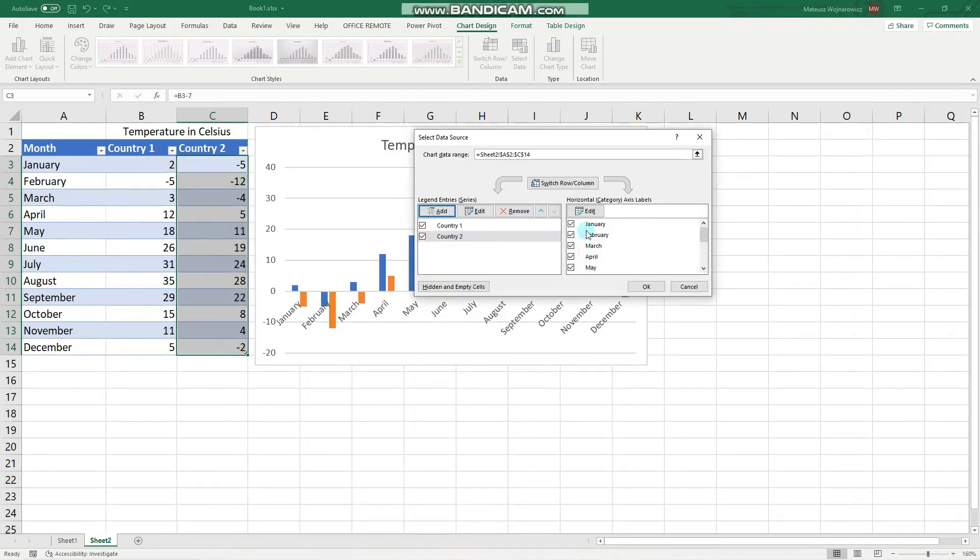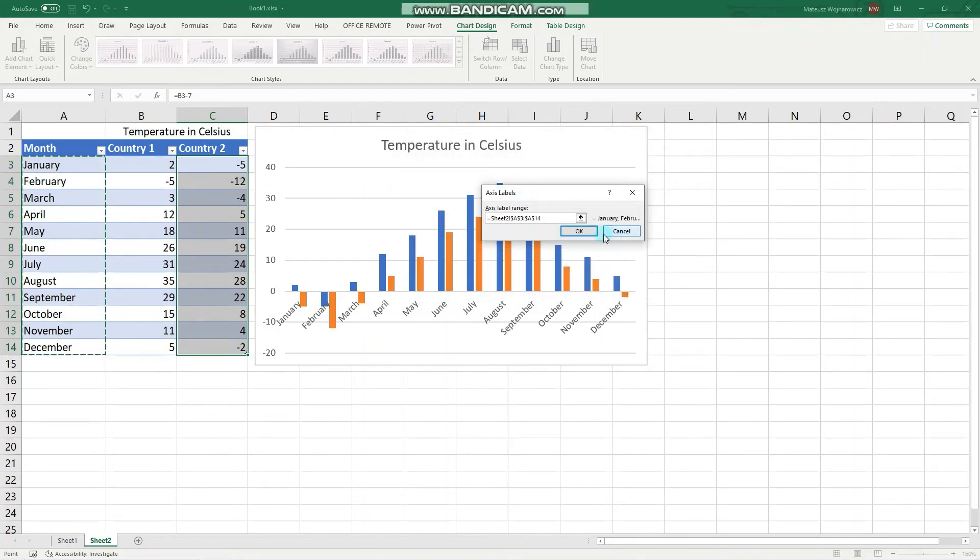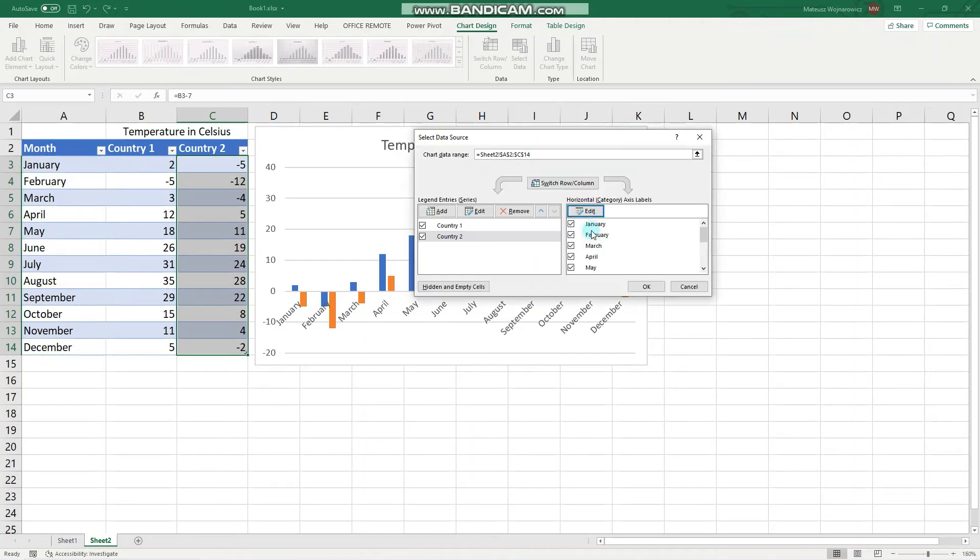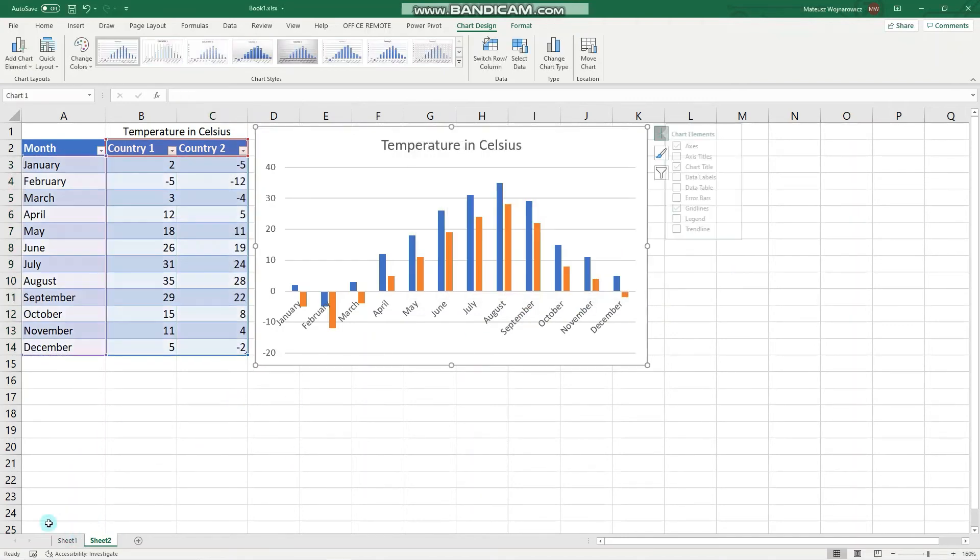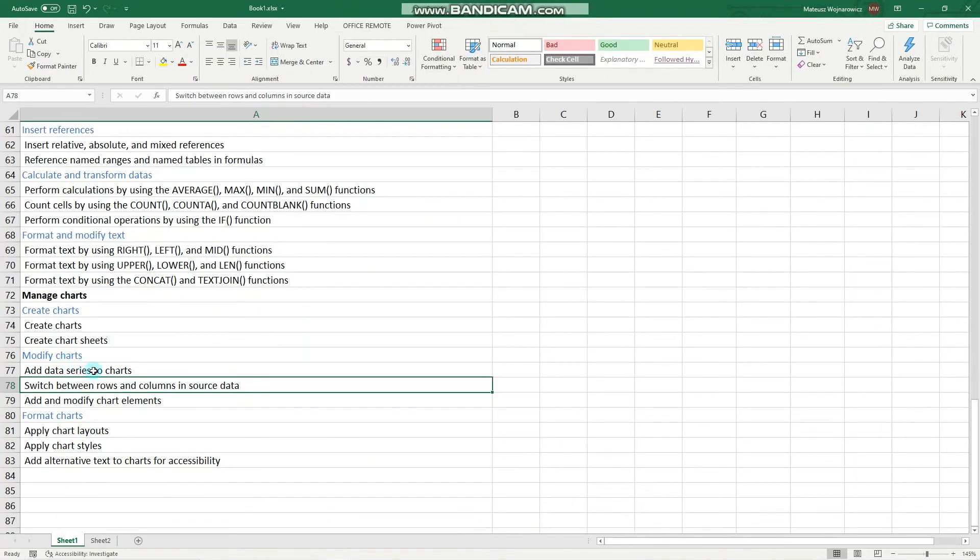Perfect. And sometimes the labels won't be set correctly, so we would also click here, edit, and select the labels. Perfect. So that is exactly how we can add data series to charts.